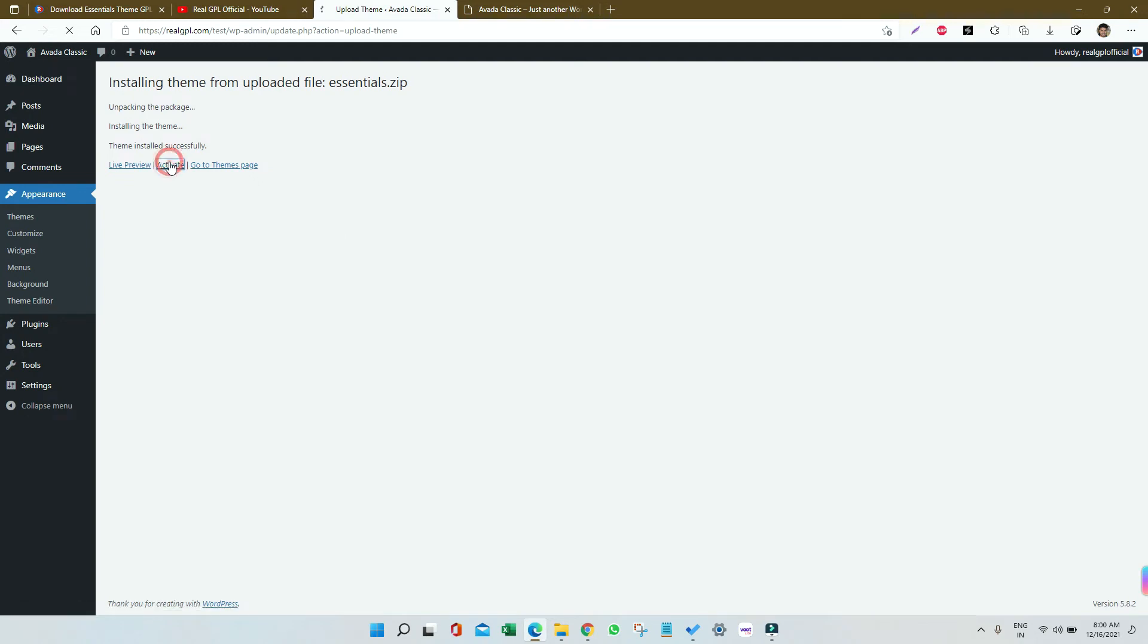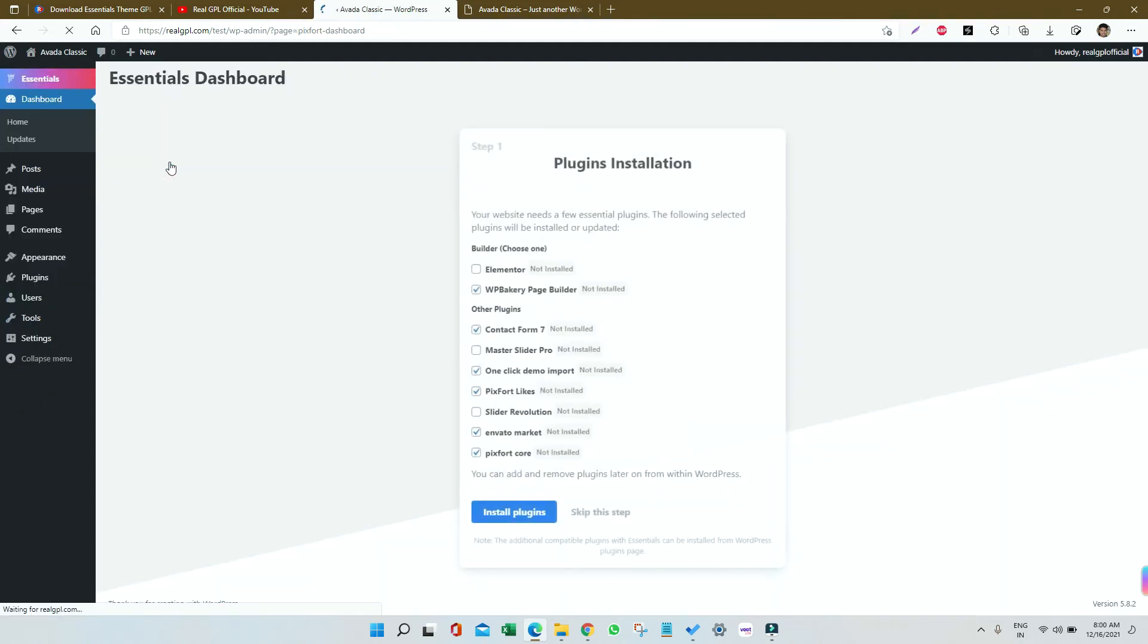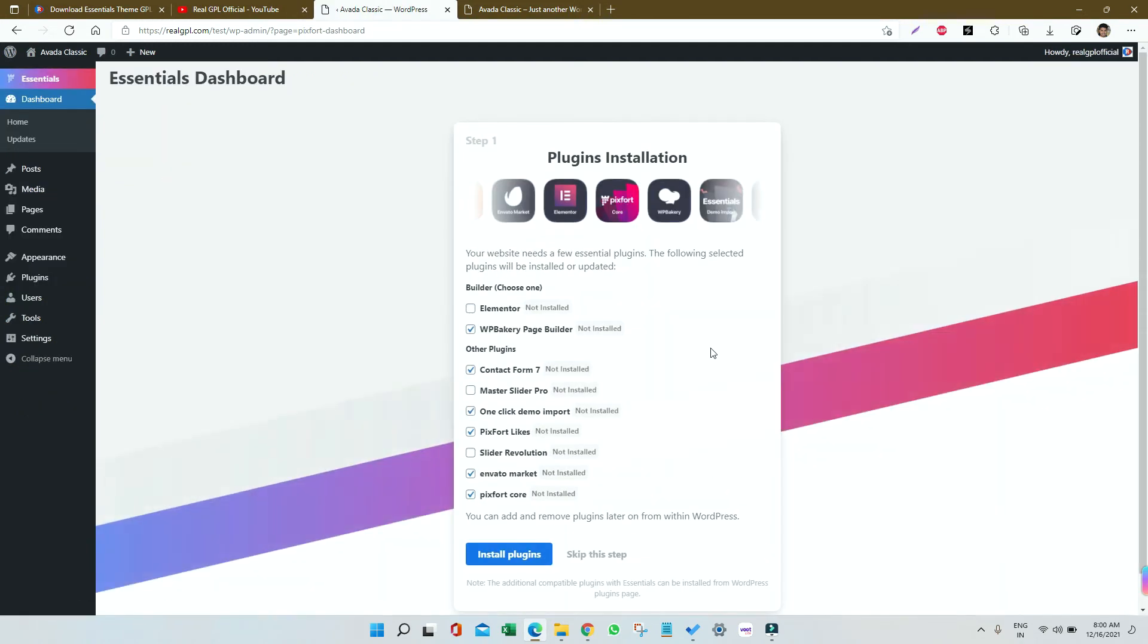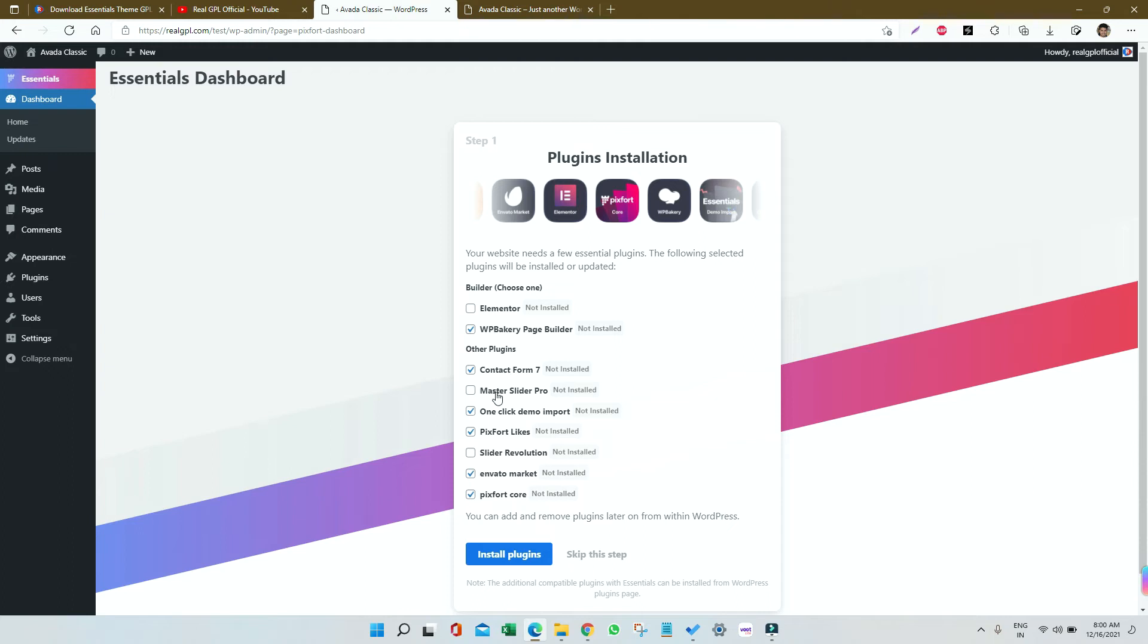Once activated, we have to install some plugins, which generally comes with all premium themes. We have to choose a page builder - either Elementor or WP Bakery. We also have Master Slider Pro and Slider Revolution. I'm just clicking Install Plugin for whatever it's suggesting.